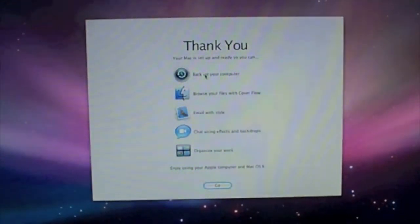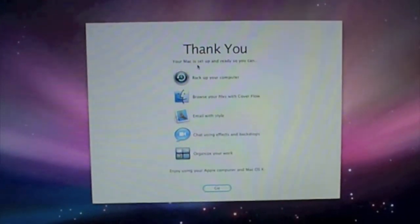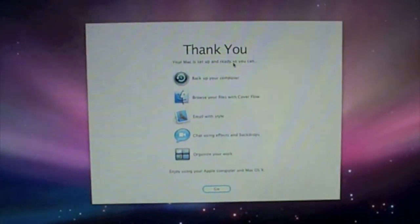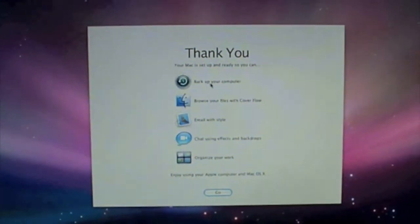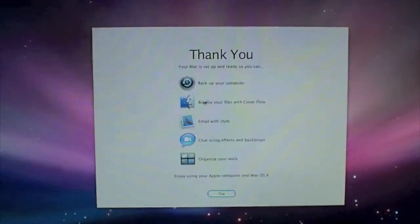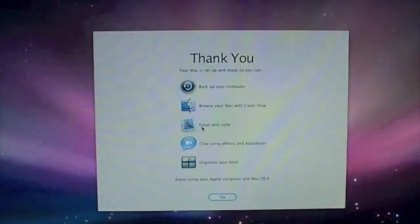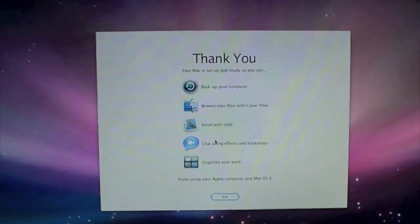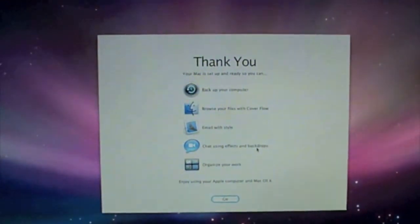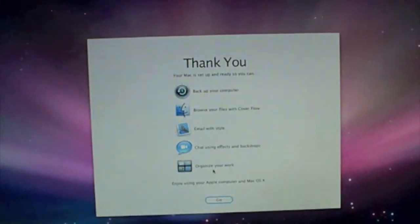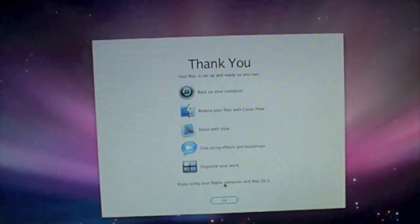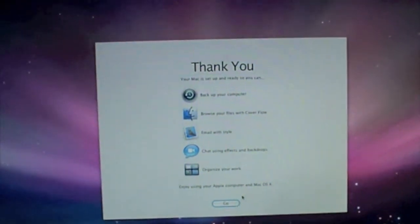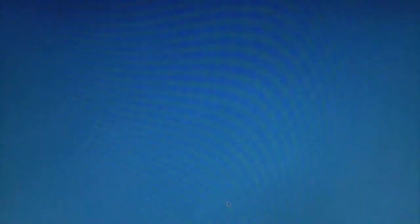Thank you. Your Mac is set up and ready, so you can back up your computer, browse your files with Cover Flow, email with style, chat using effects and backdrops, organize your work. Enjoy using your Apple Computer and Mac OS X. Click go. And again, get a blue screen. And here we go, I believe this is it.